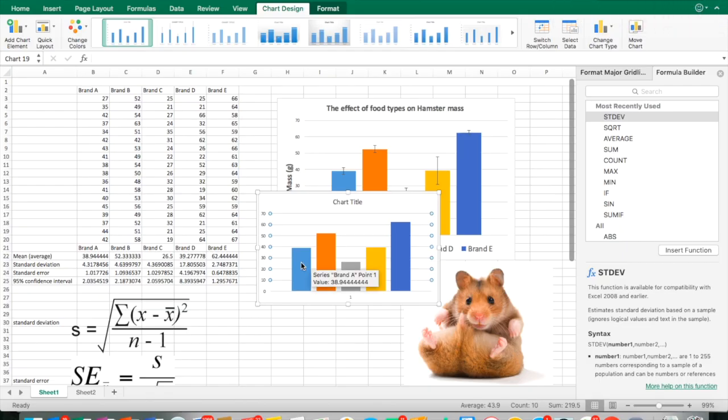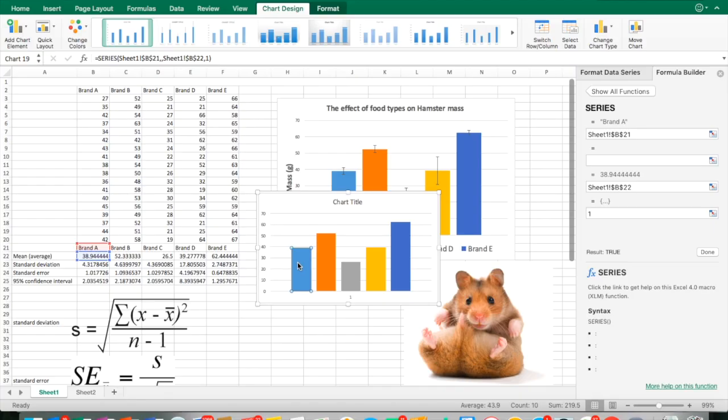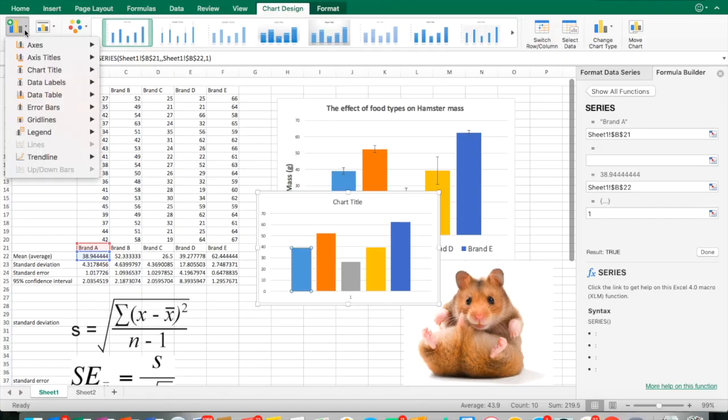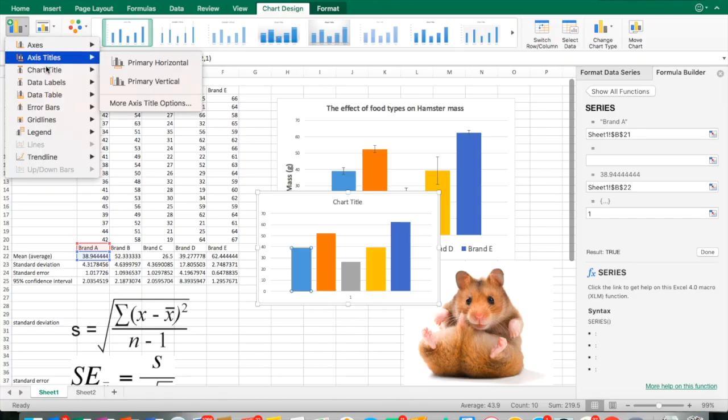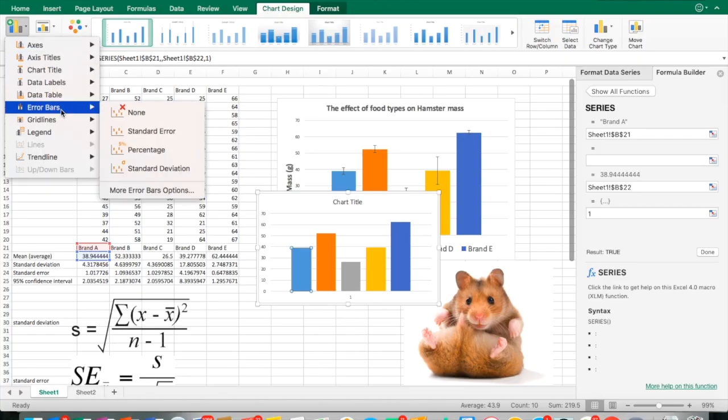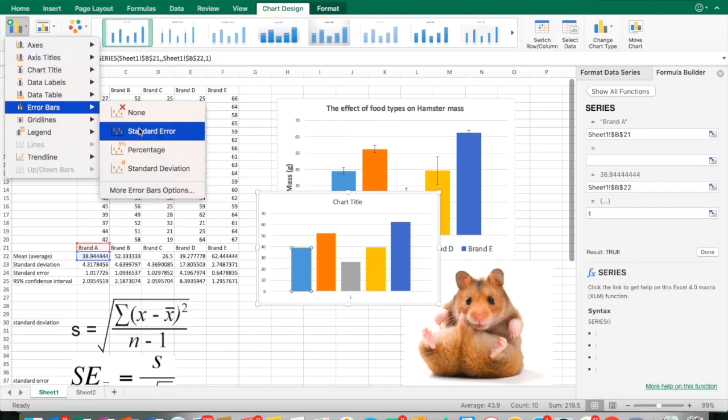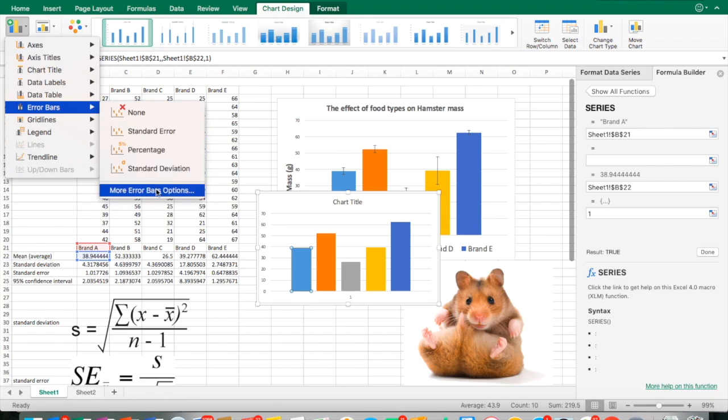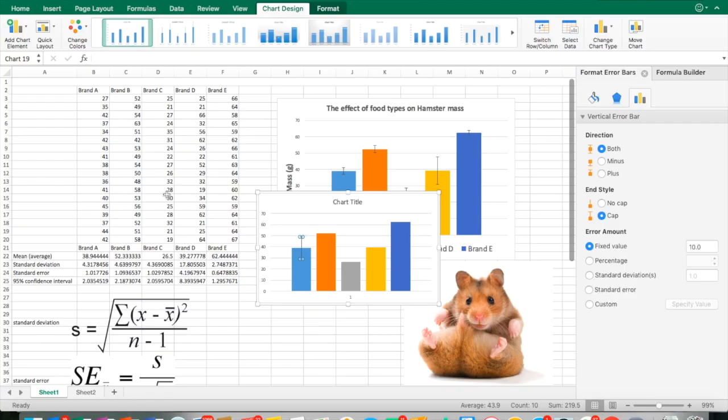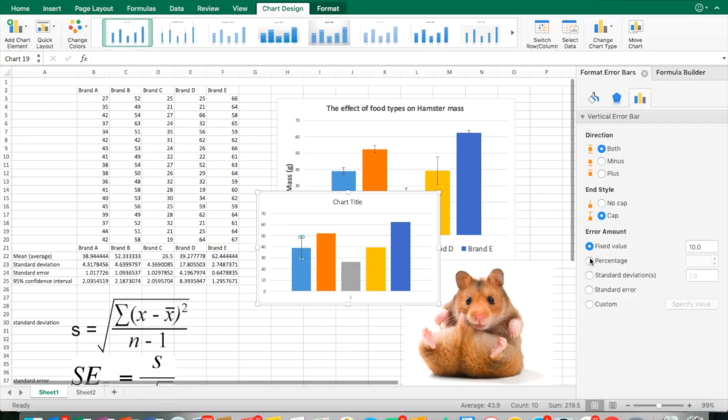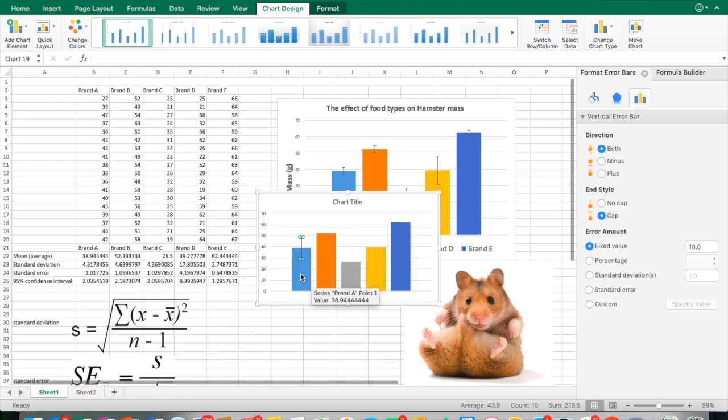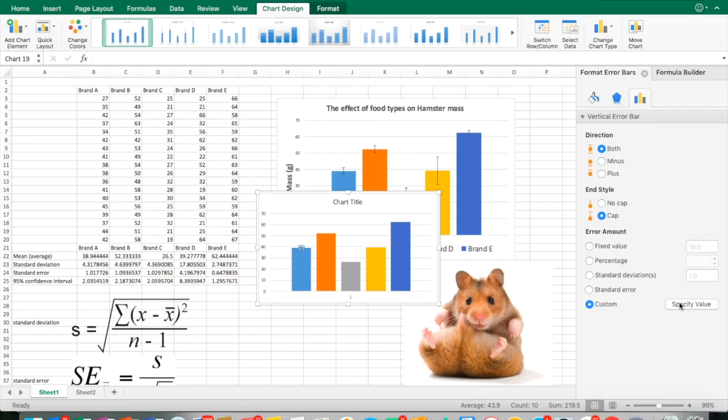Very quickly, how do we do that? We just select our data. I just clicked on that, and I want to add a chart element. I went up here to add chart element, and then I want to add some error bars. Standard error, I'm not going to do that because I want to add the 95% confidence interval. So I'm going to go down to the more error bar options, and the only way Excel will let you do this is manually put it in.